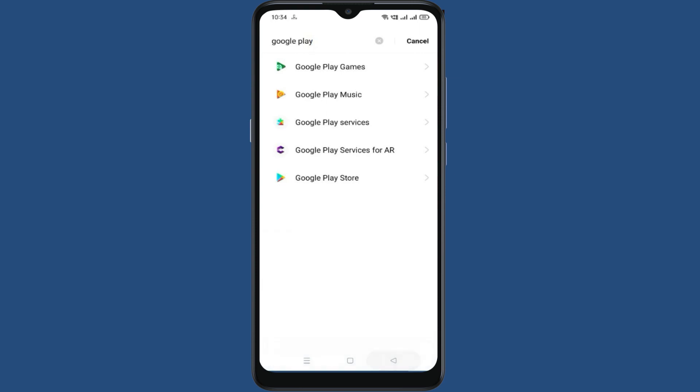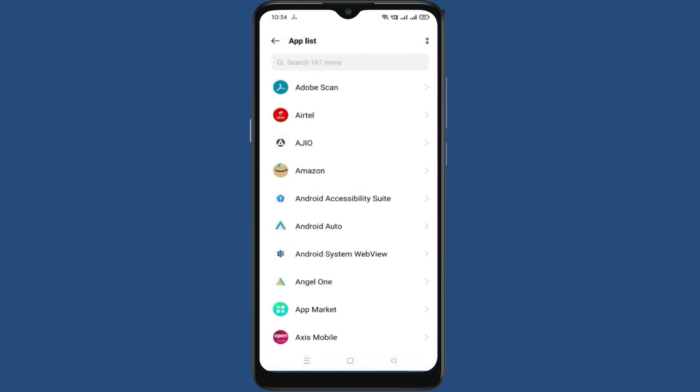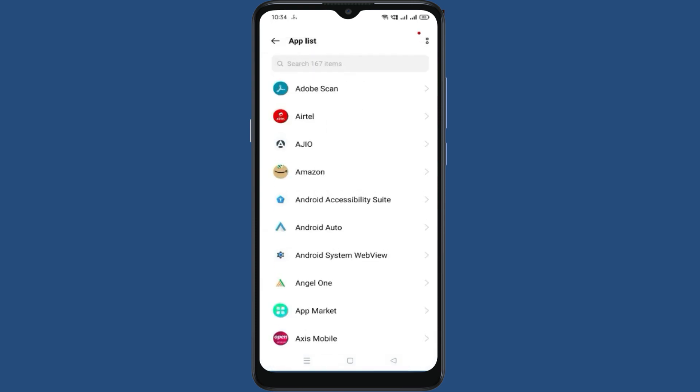Go to the App List again. Click on these two dots. Click on Show System.